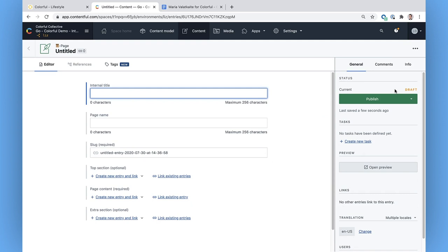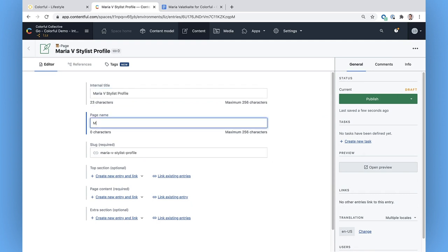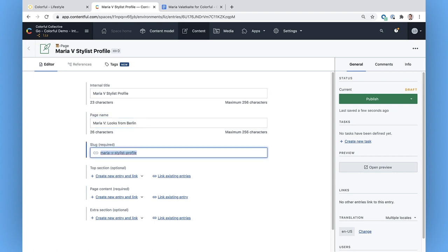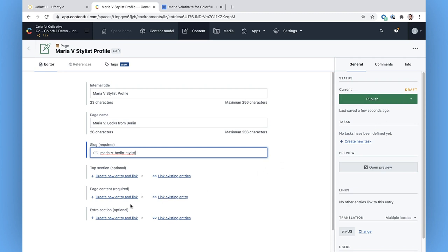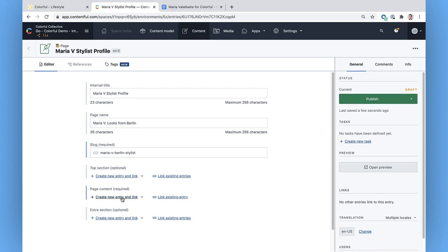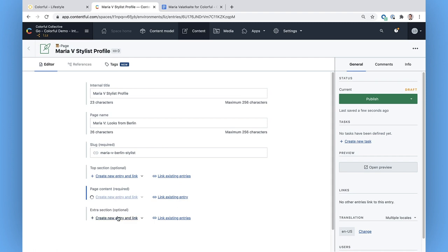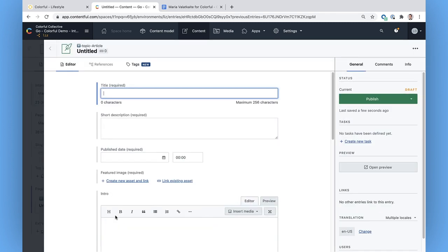Now that I've got my page, I can just go through and fill in the fields. I can edit the slug here and do some SEO tweaks, like if I want Maria to be searchable under the keyword Berlin stylist. And here in the page content, I can add that nested article entry right within this page.